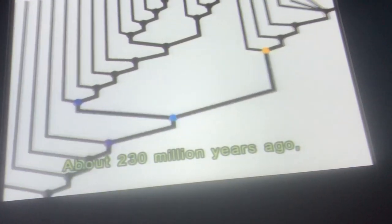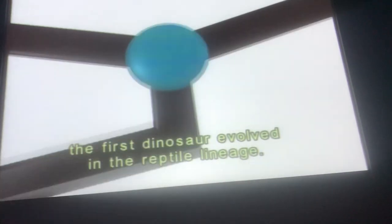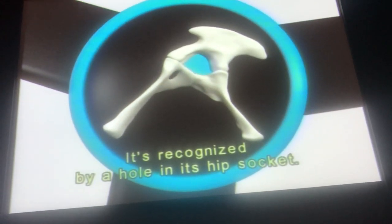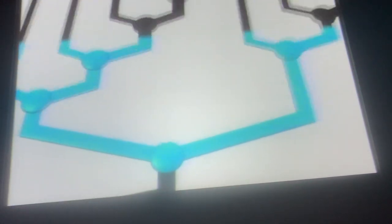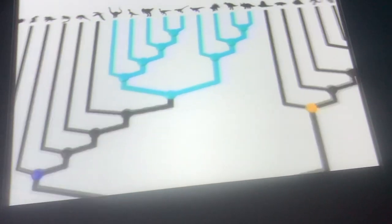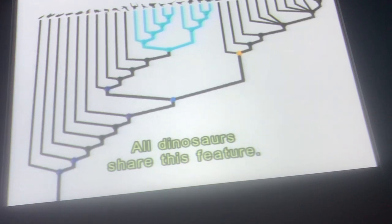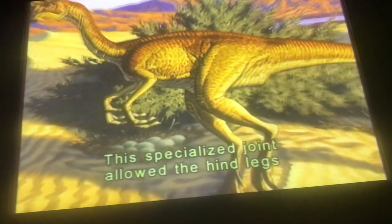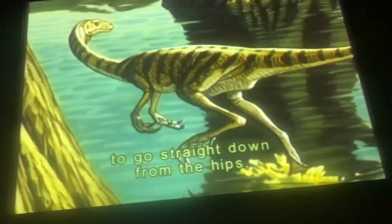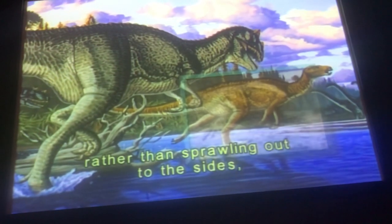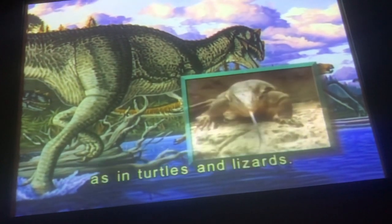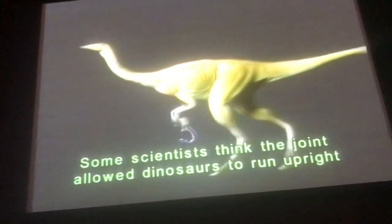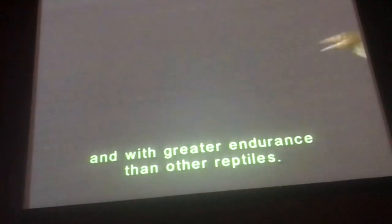About 230 million years ago, the first dinosaur evolved in the reptile lineage. It's recognized by a hole in its hip socket. All dinosaurs share this feature. This specialized joint allowed the hind legs to go straight down from the hips, rather than sprawling out to the sides as in turtles and lizards. Some scientists think the joint allowed dinosaurs to run upright and with greater endurance than other reptiles.